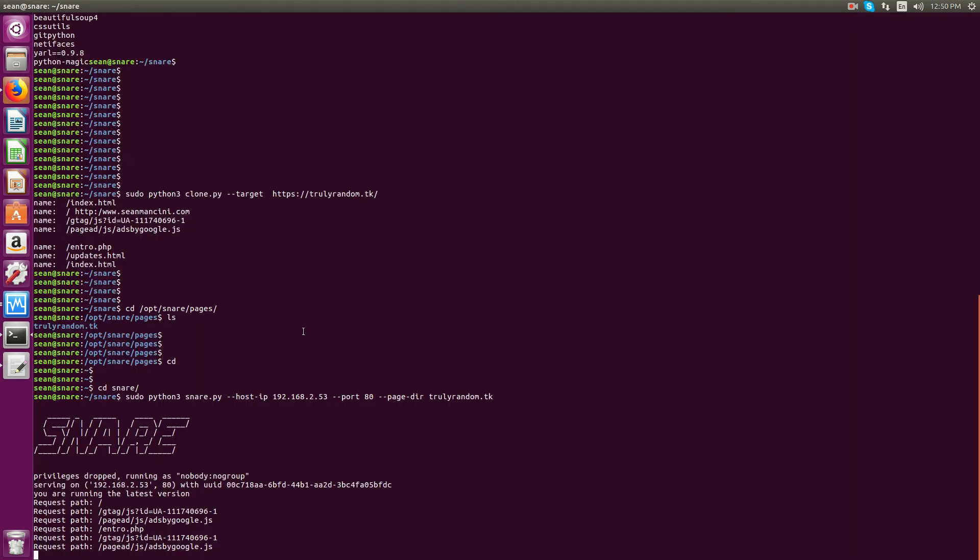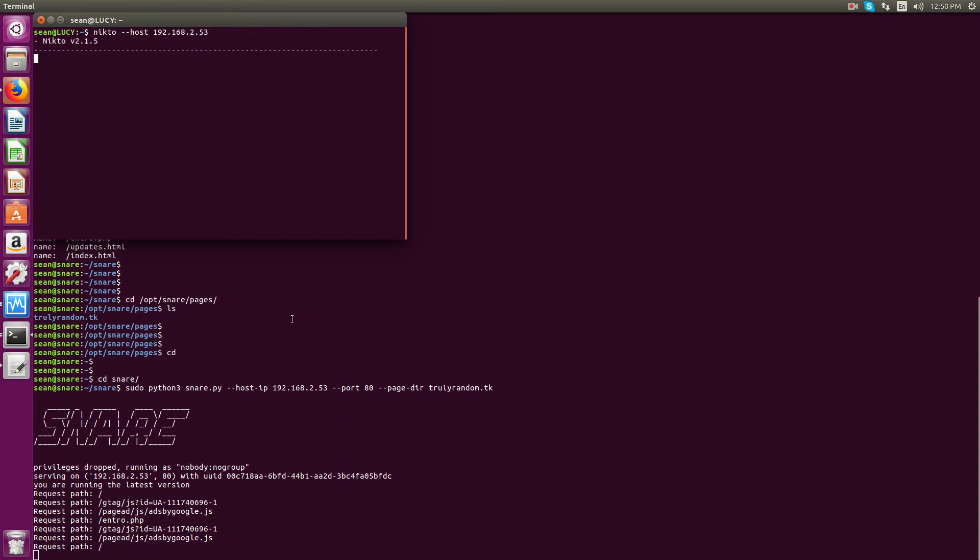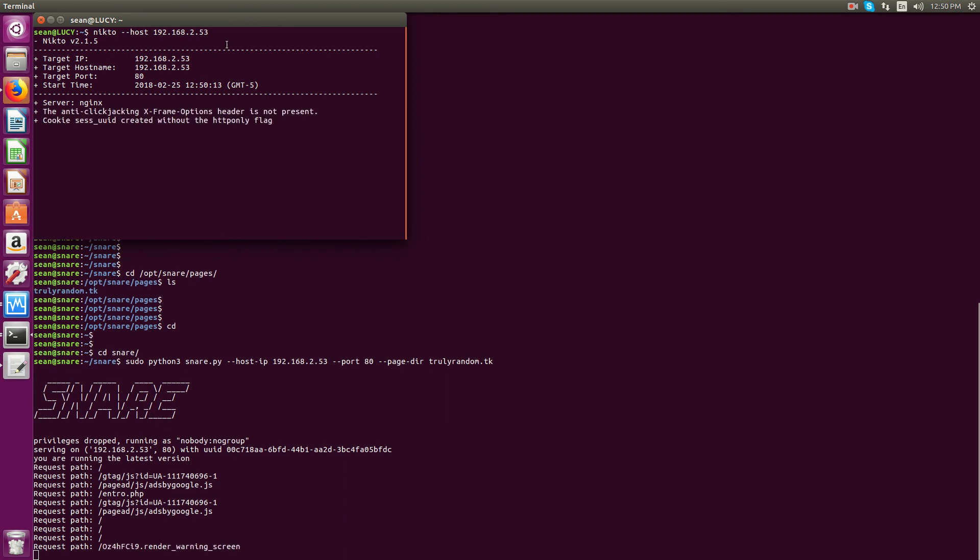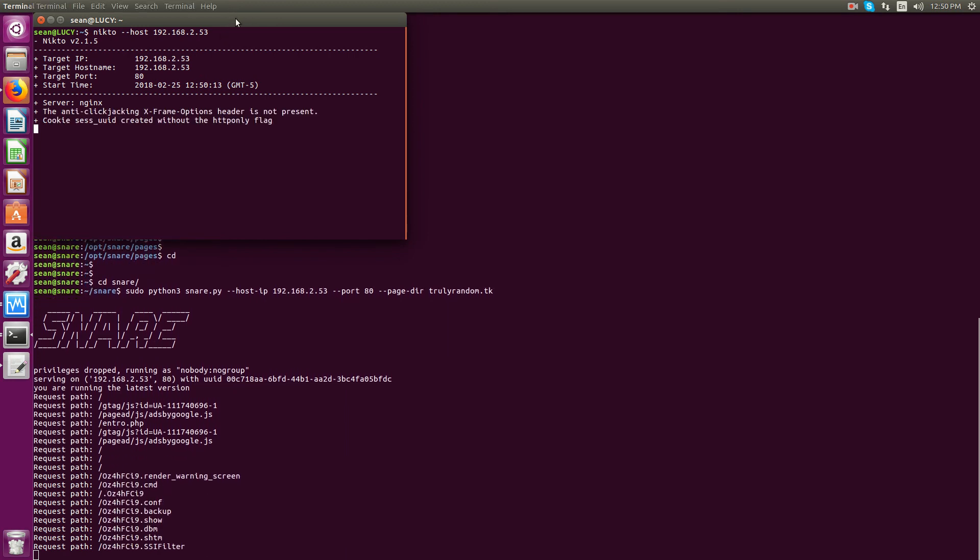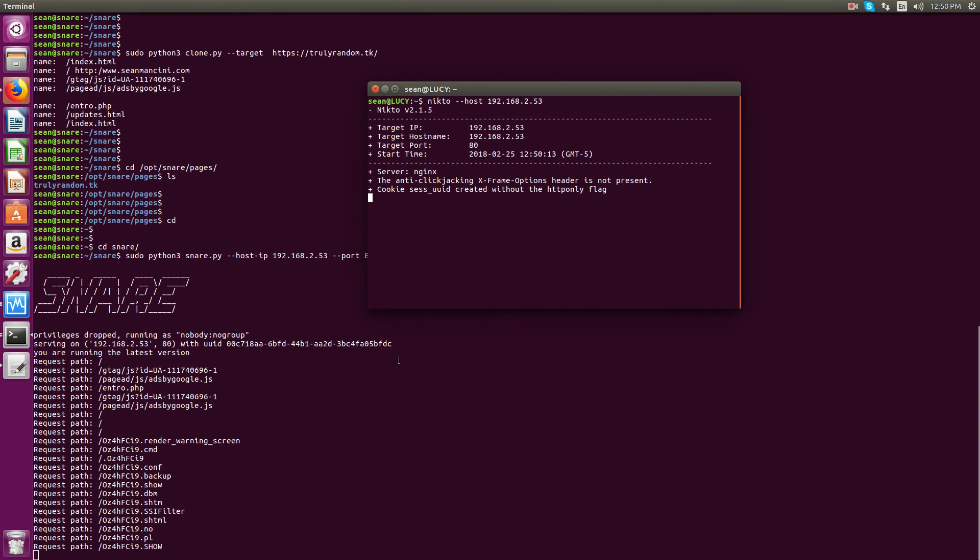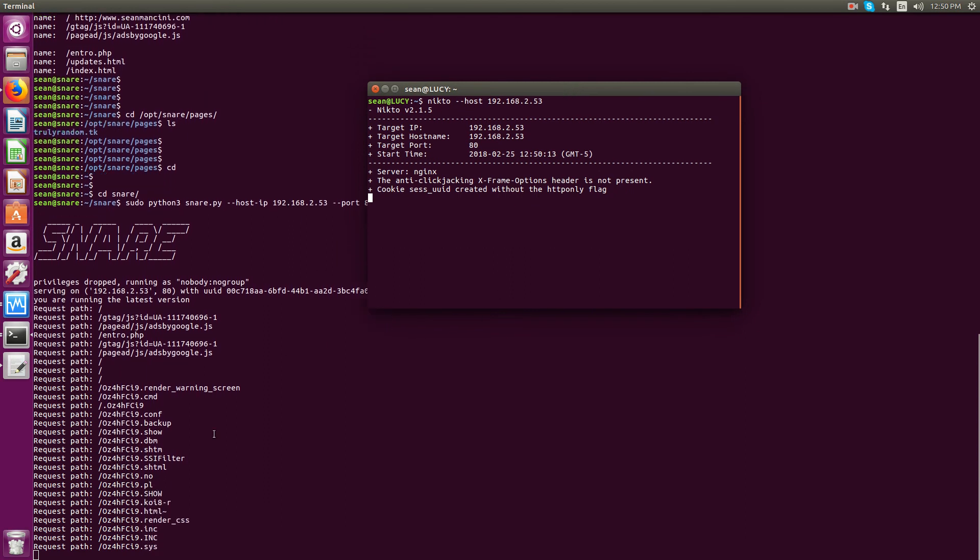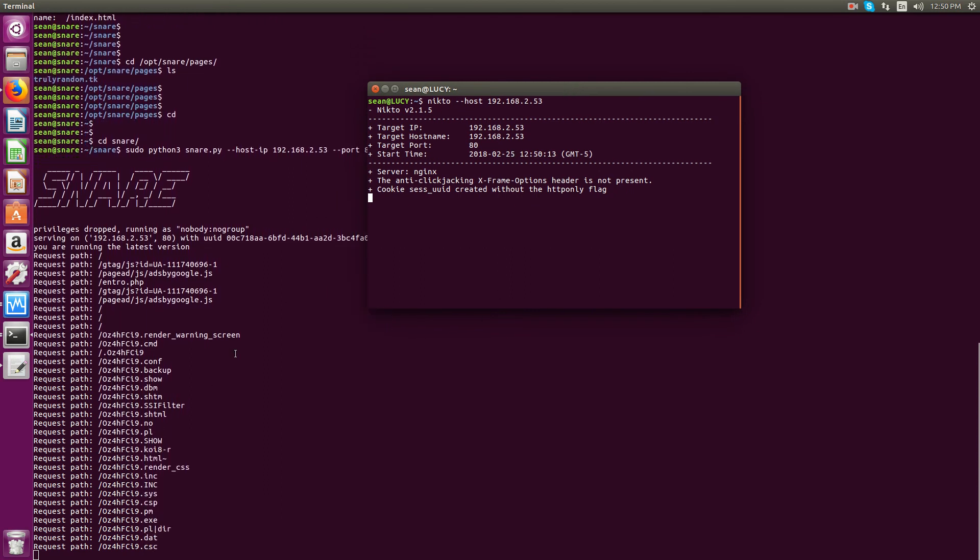So now let's perform some, I guess a basic attack on this. We can do. We'll just run Nikto against this honeypot.